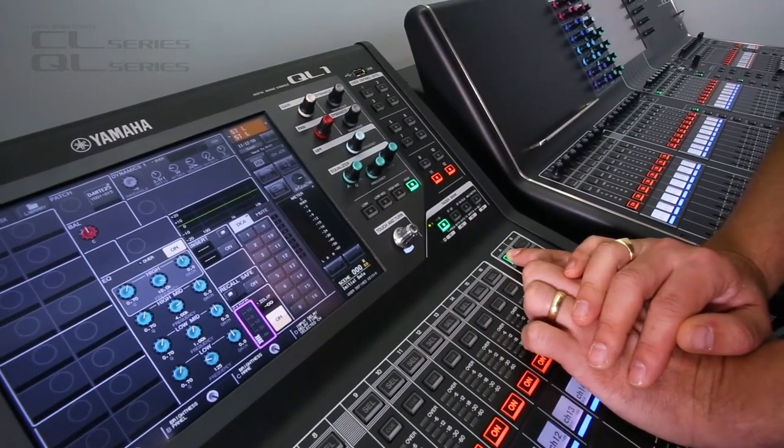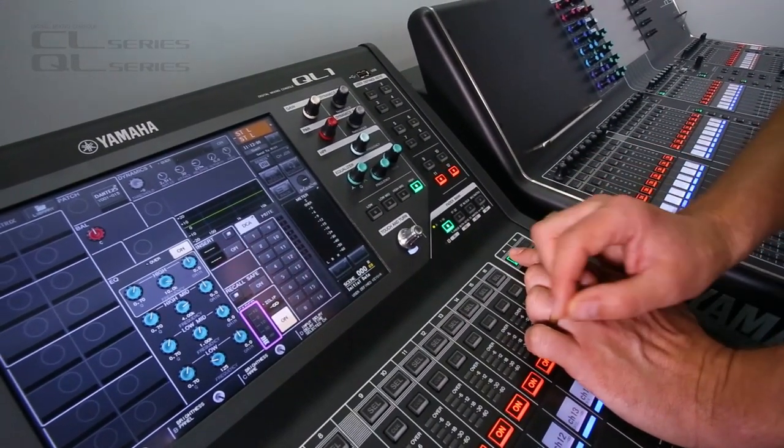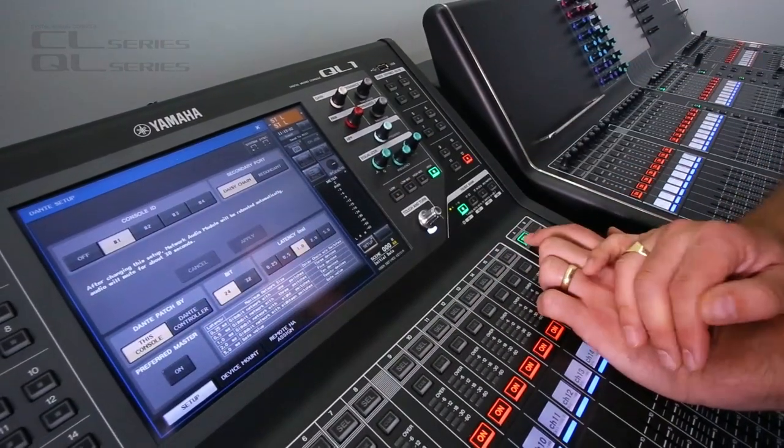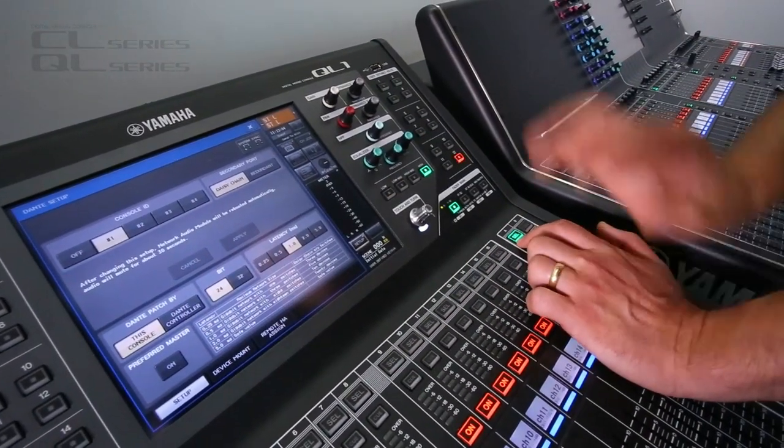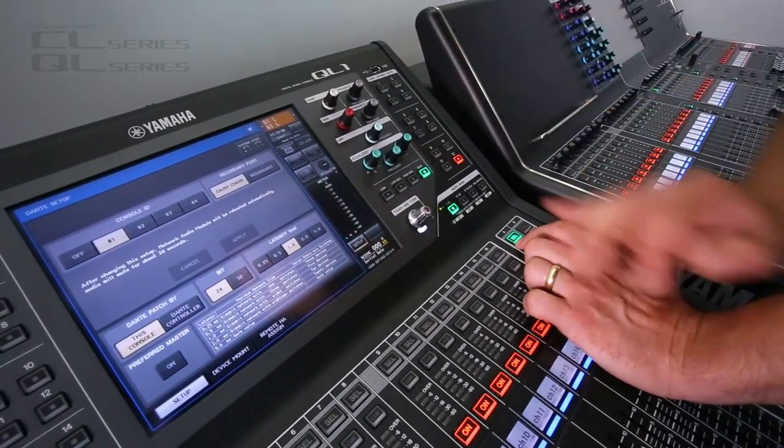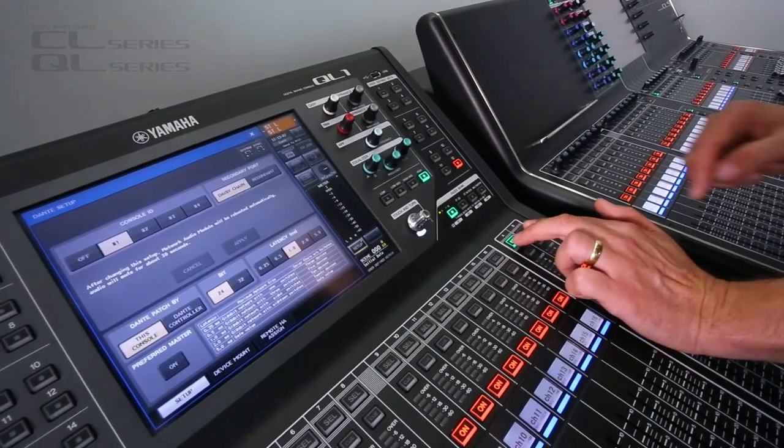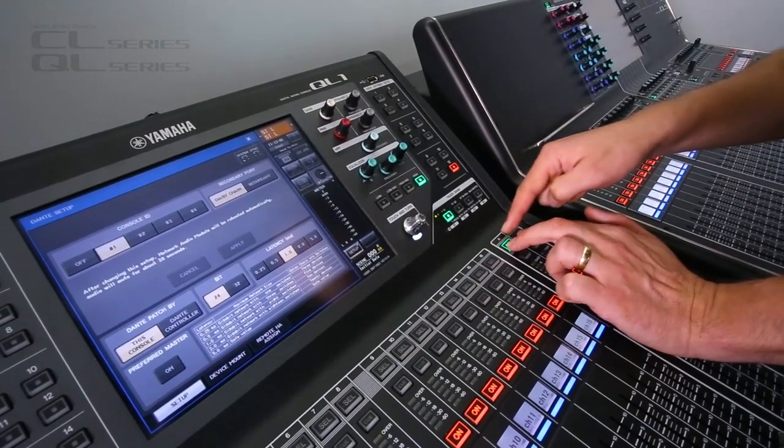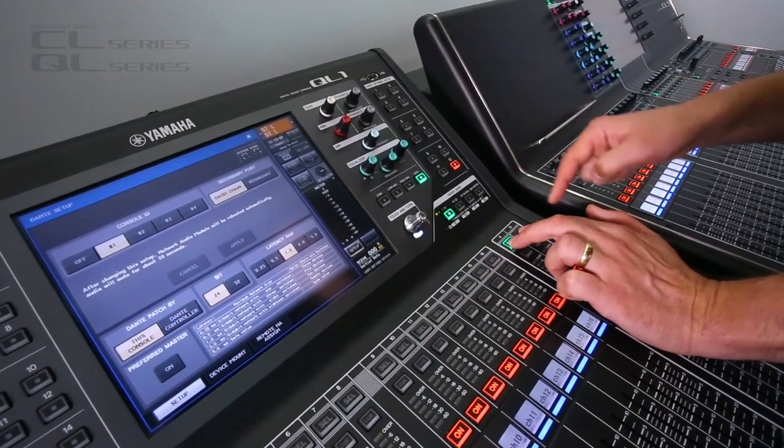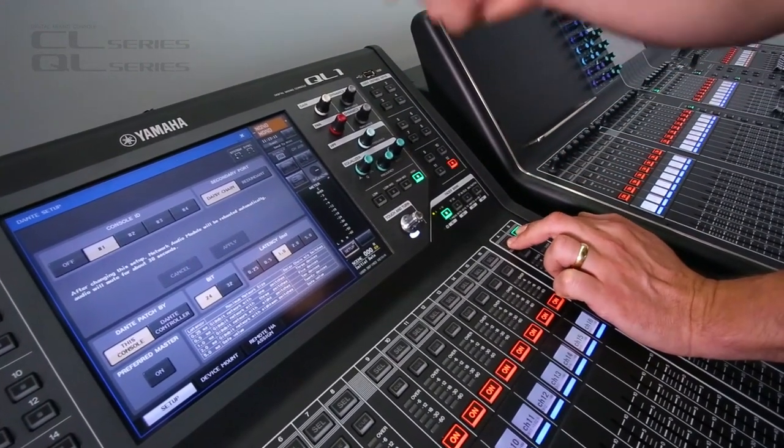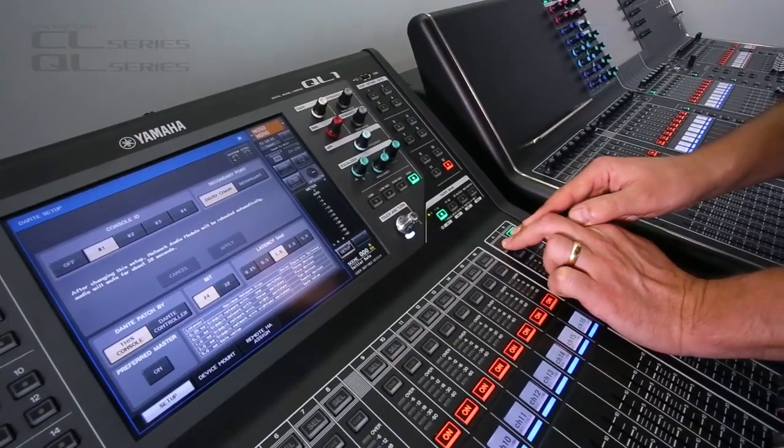But, it won't erase all the Dante settings, all these Dante setup, for example. If you want to initialize them as well, you hold down the Master Select for A and B. Hold them both while you power on the mixer.